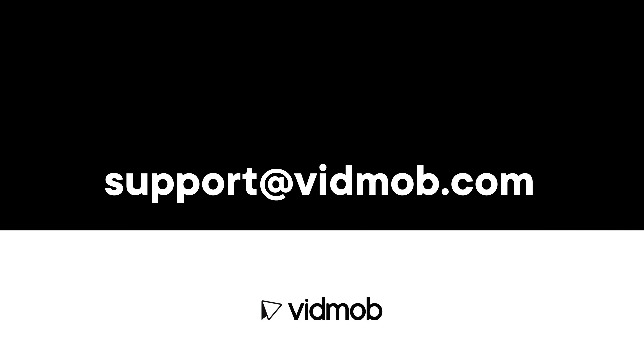Thanks for watching. If you still have questions, don't hesitate to reach out to support at vidmob.com or chat with our support team in the bottom right-hand corner. We're here to help.